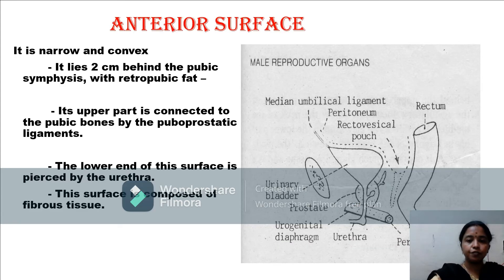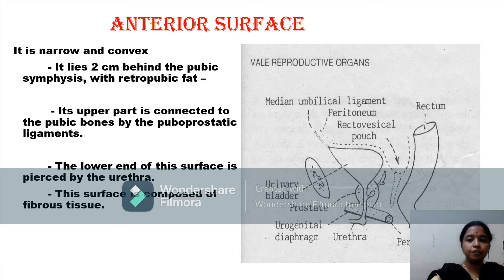The anterior surface of the prostate gland is narrow and convex, lying two centimeters behind the pubic symphysis. The space between the pubic symphysis and the urinary bladder and prostate gland is called the retropubic space of Retzius, which contains retropubic fat. Its upper part is connected to the pubic bones by the puboprostatic ligaments. The lower end of the anterior surface is pierced by the urethra, and this surface is composed of only fibrous tissue.